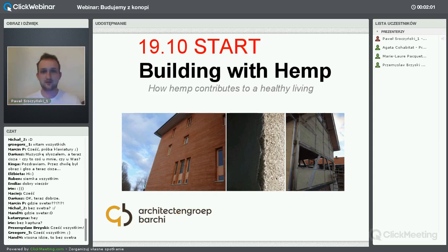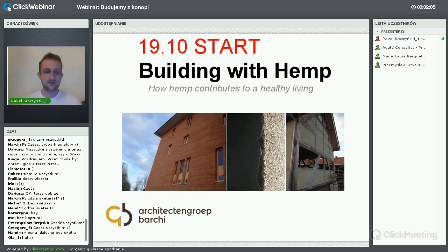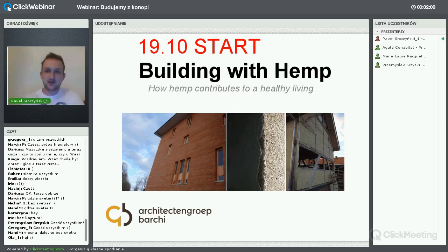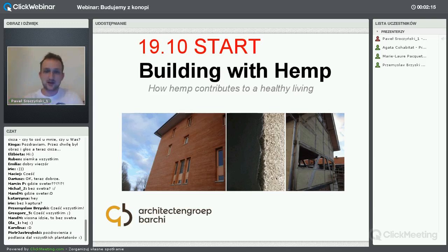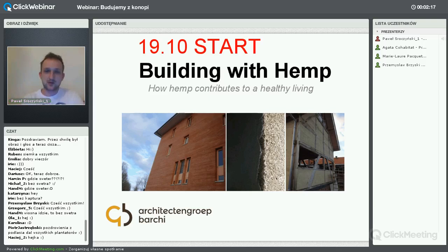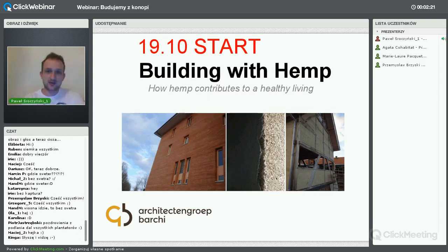Spotykaliśmy się wokół tematów budowania ze słomy, rozmawialiśmy o energetyce obywatelskiej, a dzisiaj porozmawiamy o wykorzystaniu rośliny, jaką jest konopia – a najbardziej mówiąc precyzyjnie, te odmiany konopi przemysłowe, które można użyć do budowania domu.